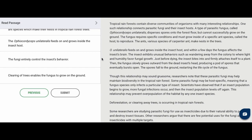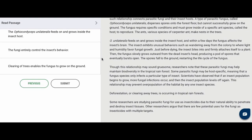The ants, various species of carpenter ant, make nests in the trees. The fungus feeds on and grows inside the insect host, and within a few days the fungus affects the insect's brain. The insect exhibits unusual behaviors such as wandering away from the colony to where light and humidity favor fungal growth. Just before dying, the insect bites into and firmly attaches itself to a plant. Then the fungus slowly grows outward from the dead insect's head, producing a pod of spores that eventually burst open. The spores fall to the ground, restarting the life cycle of the fungus.